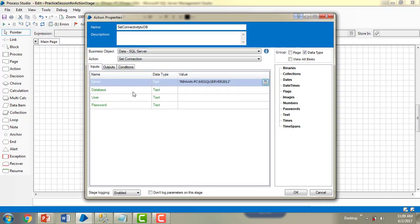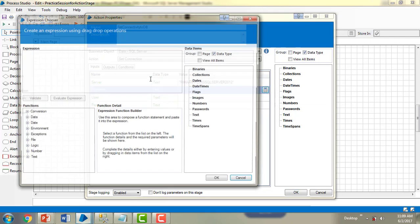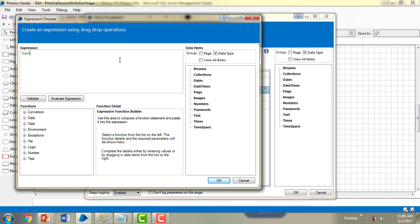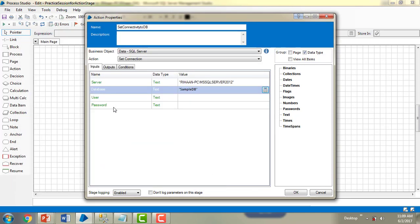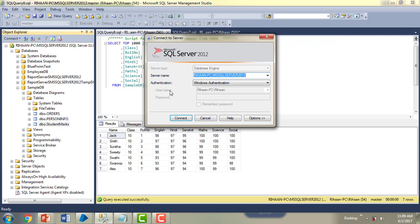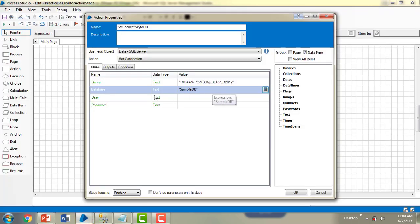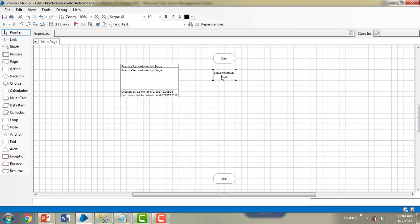For the database parameter, the database name is 'SampleDB' — I'll click Validate, expression is valid, then OK. For username and password: since I'm connecting using Windows Authentication, I don't need a username or password, so I'll leave those blank. If you're using SQL Server Authentication, you would need to provide them. Click OK — this completes the first step of connecting to the database.